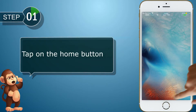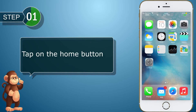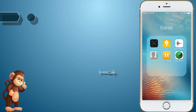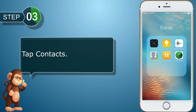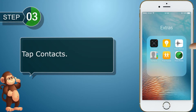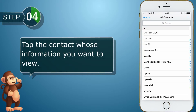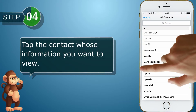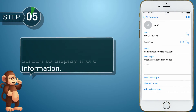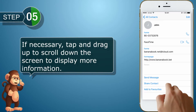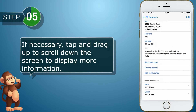Tap on the home button. Tap Extras. Tap Contacts. Tap the contact whose information you want to view. If necessary, tap and drag up to scroll down the screen to display more information.